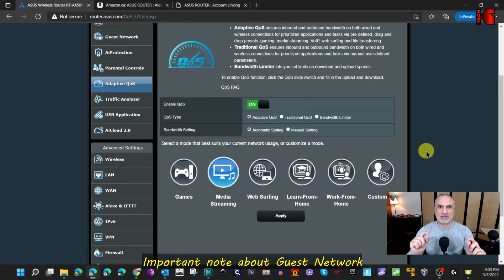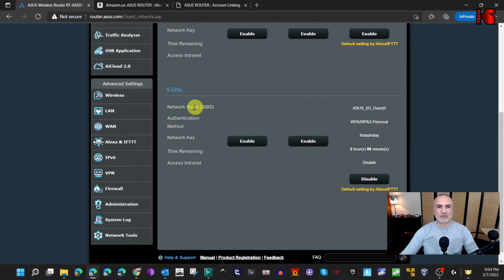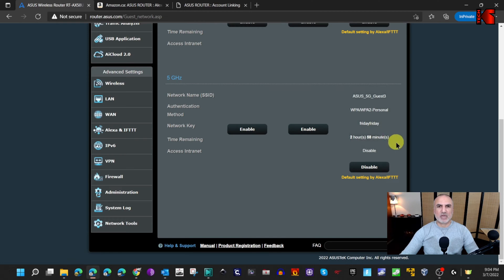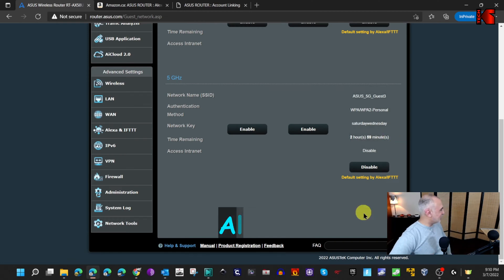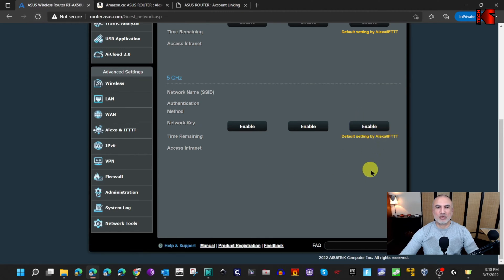There's also a particular ASUS router feature — the guest network — that has a setting specifically for IFTTT control. I've enabled the guest network for the 5 GHz band with the default IFTTT setting. Let me demonstrate: 'Ask my router to disable the guest network.' The router confirms: 'The guest network is disabled.' Refreshing the page confirms the guest network was disabled. Thank you all for watching — if you found this useful, please share it, subscribe to my channel, and give this video a thumbs up!